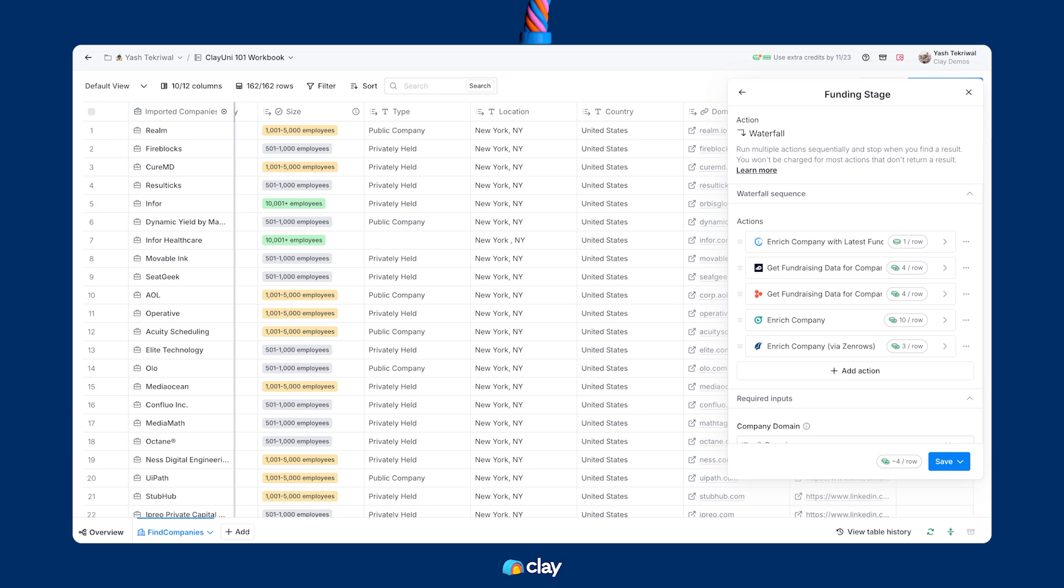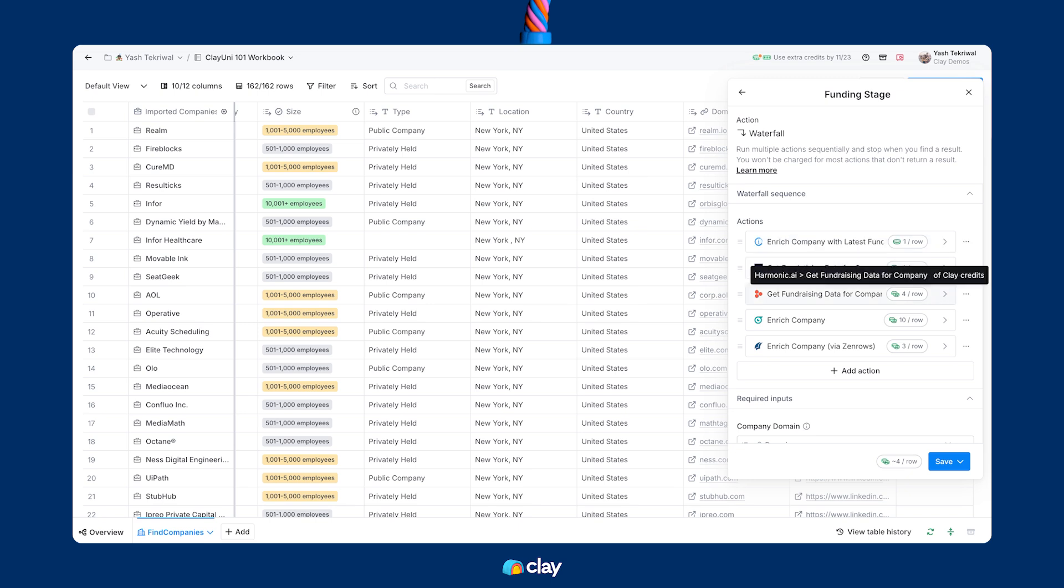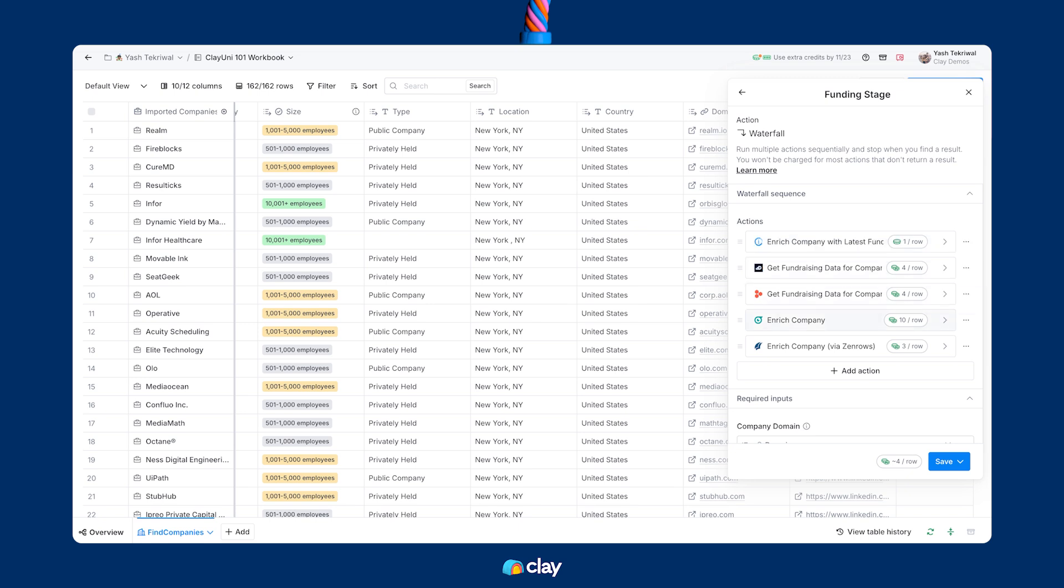From here, you can see IntelliSense costs one credit, Dealroom and Harmonic cost four credits, PitchBook costs three credits, and Owler costs 10 credits.